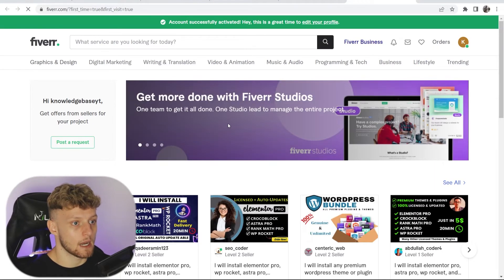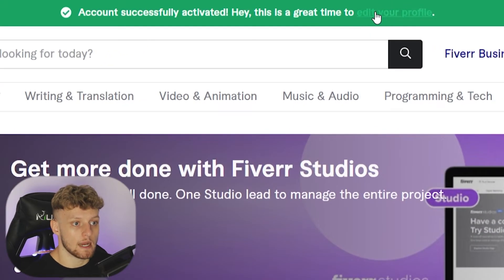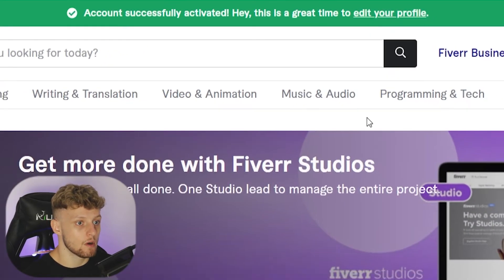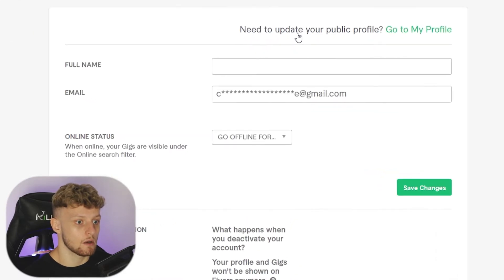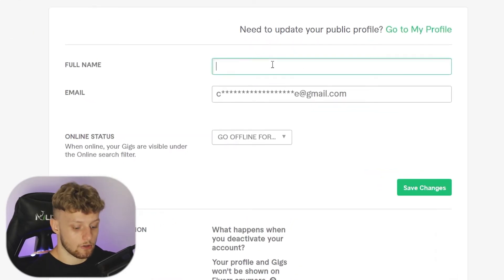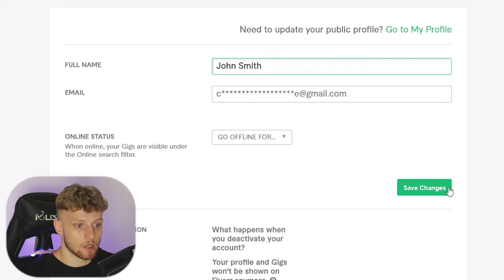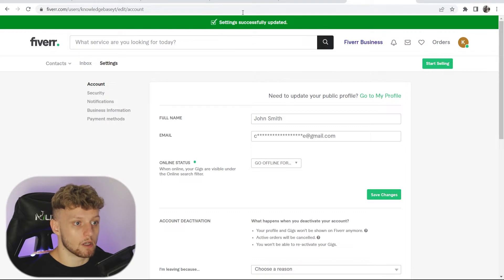Here we are on the home page. Now what we can do is go to edit your profile, and that will redirect us to the profile settings where we can enter in things like our full name. Go ahead and enter your full name here and then save changes. Now we've got all of those settings successfully updated.